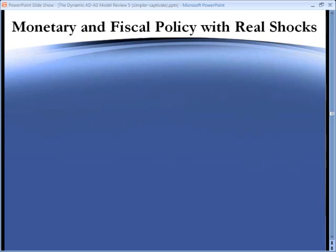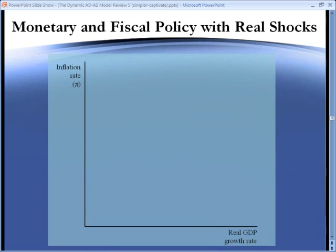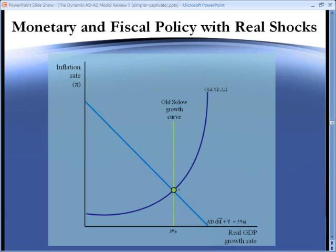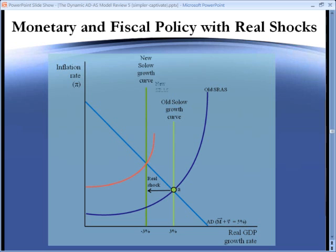To show how monetary and fiscal policy work differently with real shocks than with aggregate demand shocks, we set up our model just as before: the Solow growth curve, the short-run aggregate supply curve, and the aggregate demand curve. Our initial equilibrium is at point A. Except this time, instead of analyzing a shock to aggregate demand, we're going to analyze a negative real shock. That means the Solow growth curve shifts to the left.